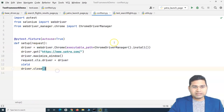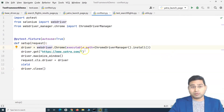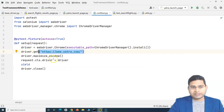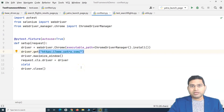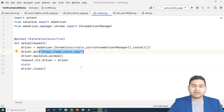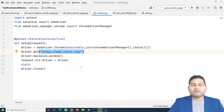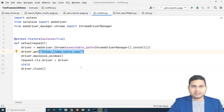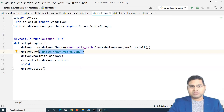Till now, whenever we execute our test cases, they always run in Chrome because we have instantiated just the Chrome browser. Now, how can we run test cases on a different browser based on arguments passed through the command line? For example, if I say 'pytest --browser firefox' then the Firefox browser should open, and if I say '--browser edge' then Edge should open.